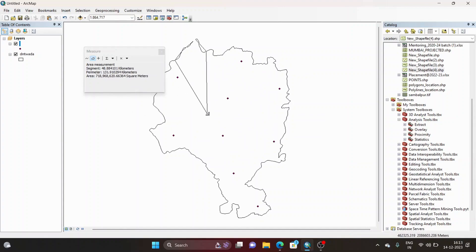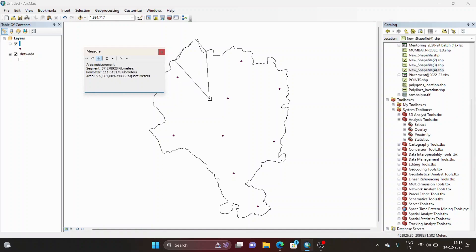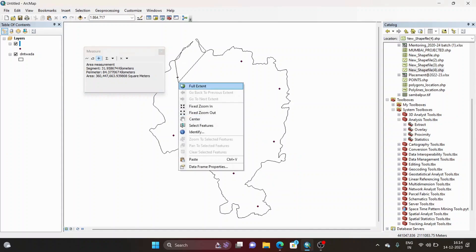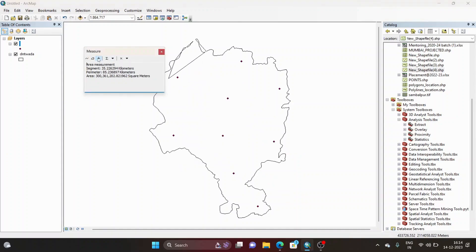When using 'Measure an Area,' you have to manually select each single corner point to draw the shape, and then it calculates and gives you the area. But when using 'Measure a Feature,' you simply click a single feature. To summarize: use 'Measure an Area' where you can define the corner points of small polygons; use 'Measure a Feature' where you cannot manually define the corner points of the area.